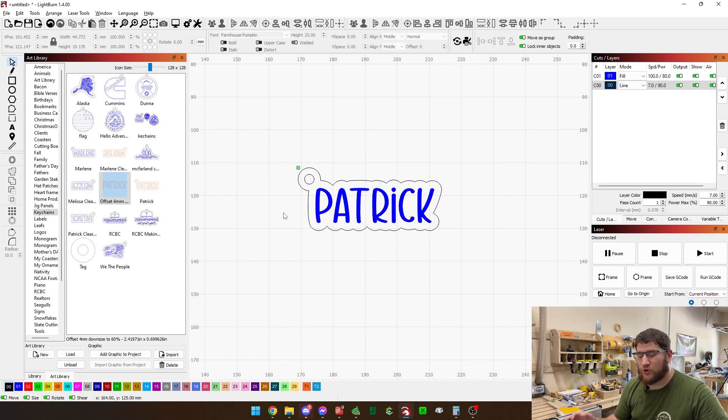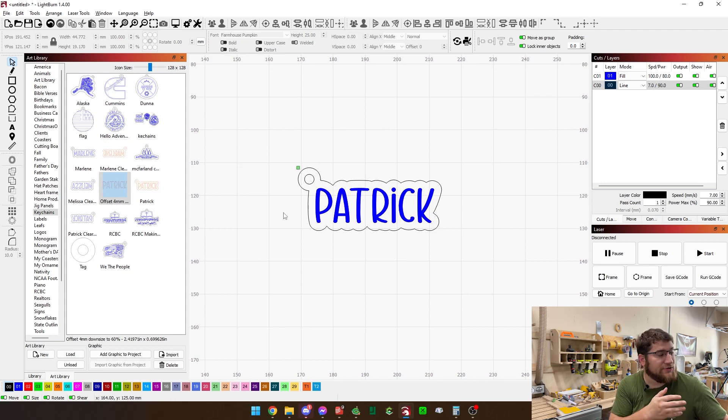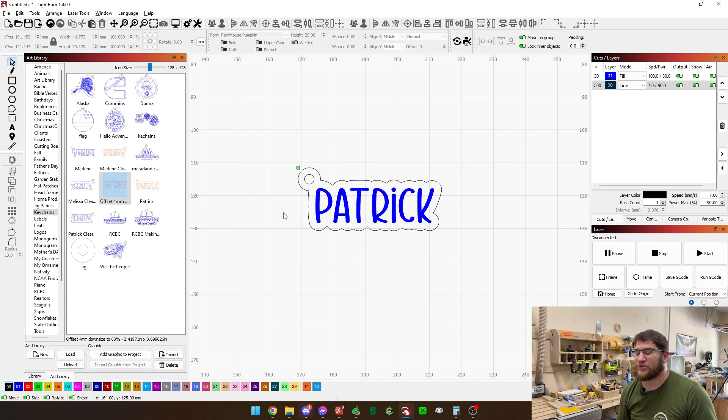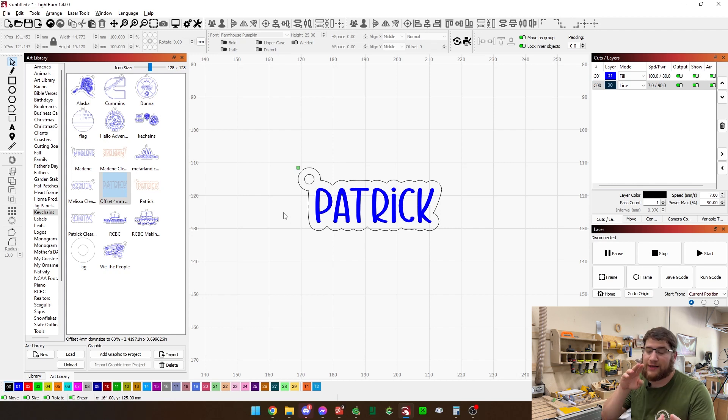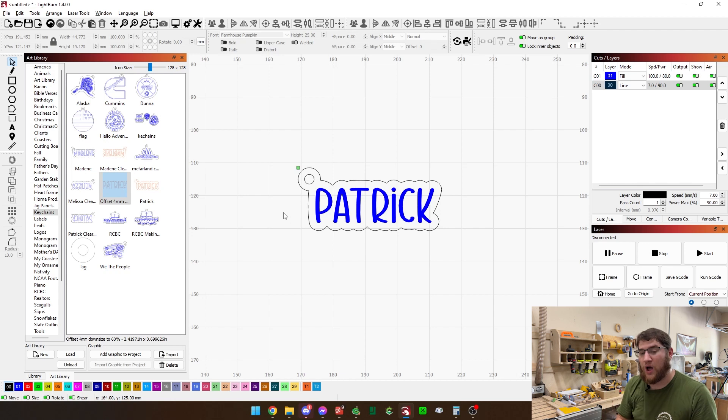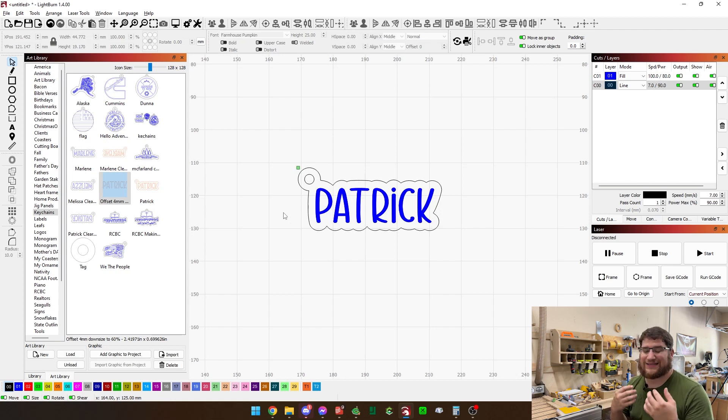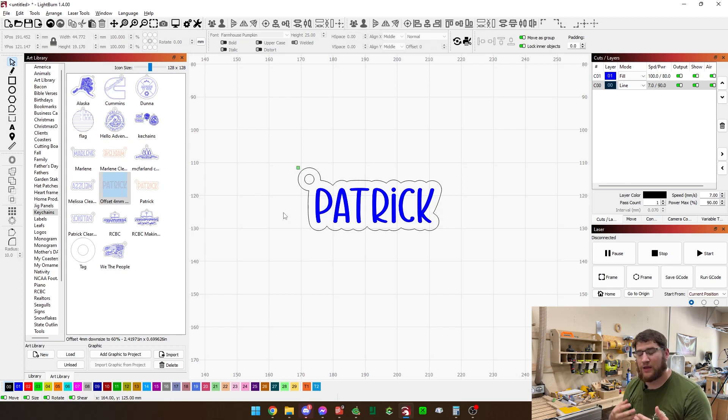Now, if you were doing this on plywood, which on your Monport K40 or whatever you're using, you can do this on plywood, colored acrylic, MDF, whatever you want. But we're going to be doing this on clear acrylic today.